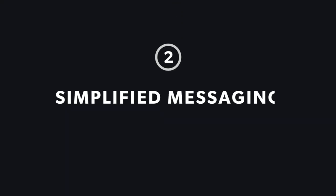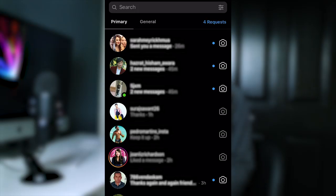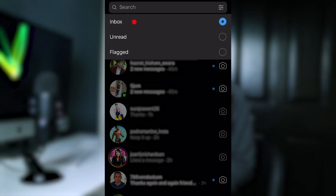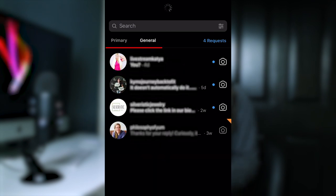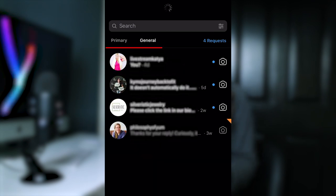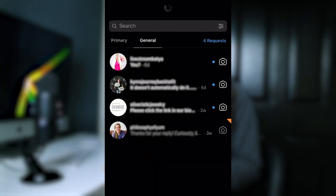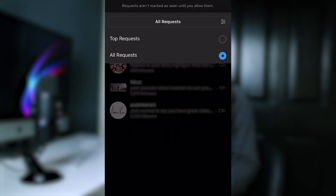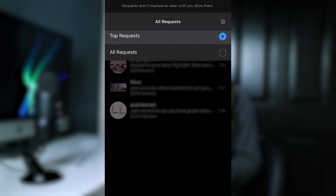Number two is simplified messaging. The creator profile introduces a new DM filtering feature that allows you to sort your messages by unread, flagged, or all. It also gives you multiple inboxes to organize messages based on importance. Then within your request folder, you can categorize messages based on a user's follower count, so you can easily see which ones may be more important or coming from more established accounts.